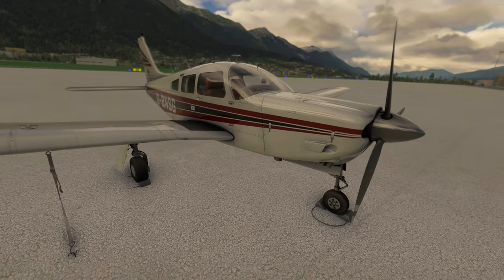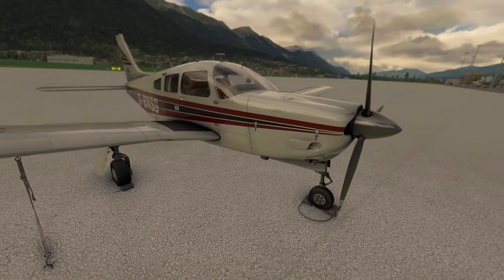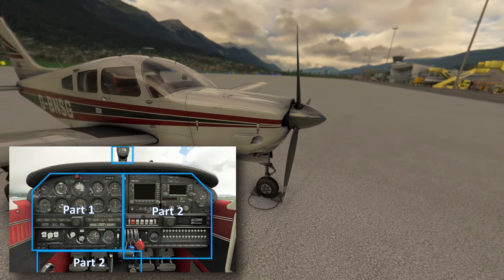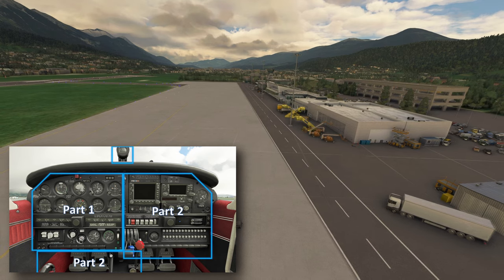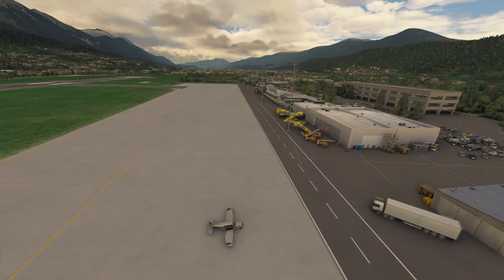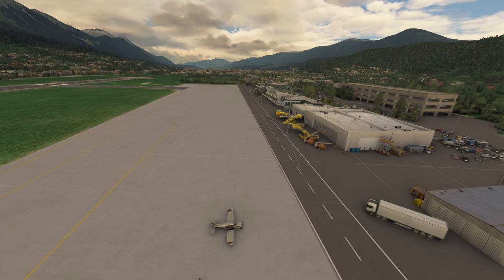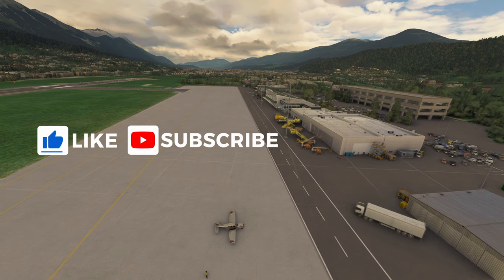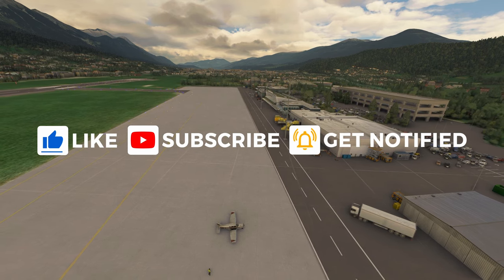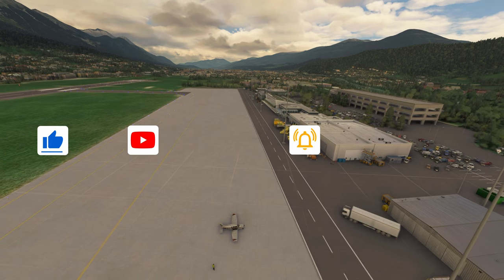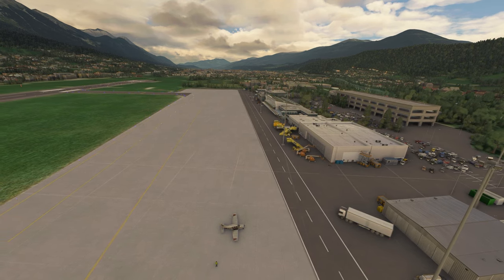Hello everyone and welcome back to my channel. In the previous episode, we talked through the left side panel. In this video, I'll explain the right side panel instruments and some of the other things that were left out in the last episode around the cockpit. Keeping the intro short, if you are enjoying these videos and content on my channel, please consider liking the video and hitting the subscribe button. It'll only take a second but it'll help the channel immensely, which only means better content for everyone. With that, let's start part two of episode six.